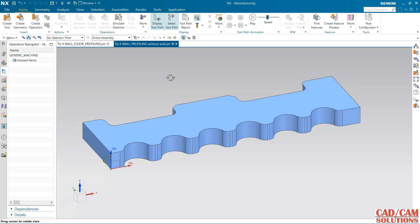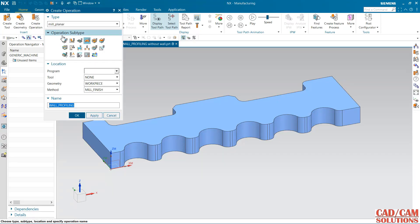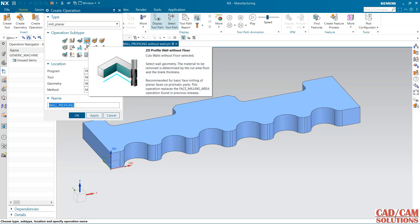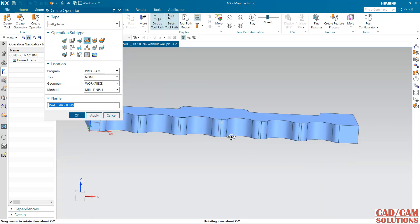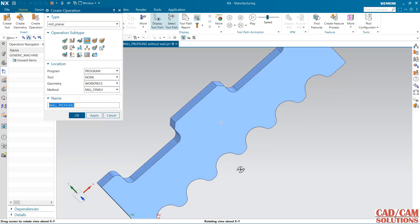Hello friends. In this lecture we will see the next operation, which is 2D profile wall without floor. We can create a toolpath with reference to a wall if we don't have any floor. In this example we have only walls and the floor is not available, but we can define a floor for defining the depth.